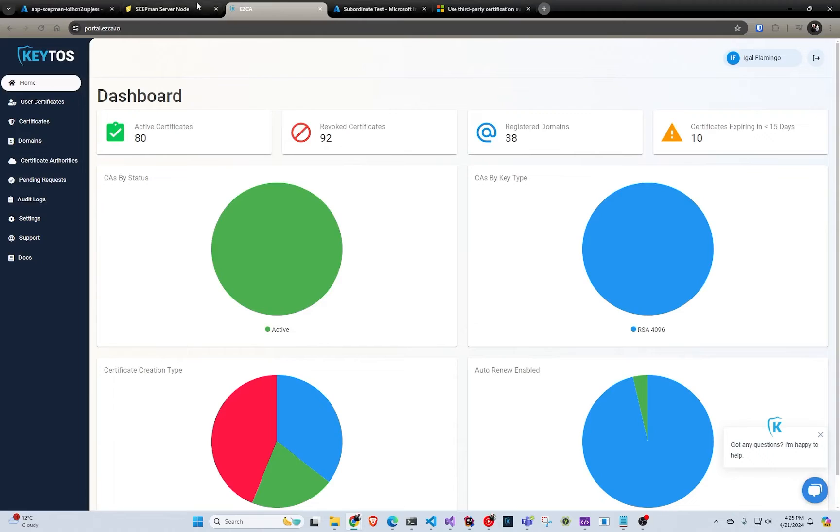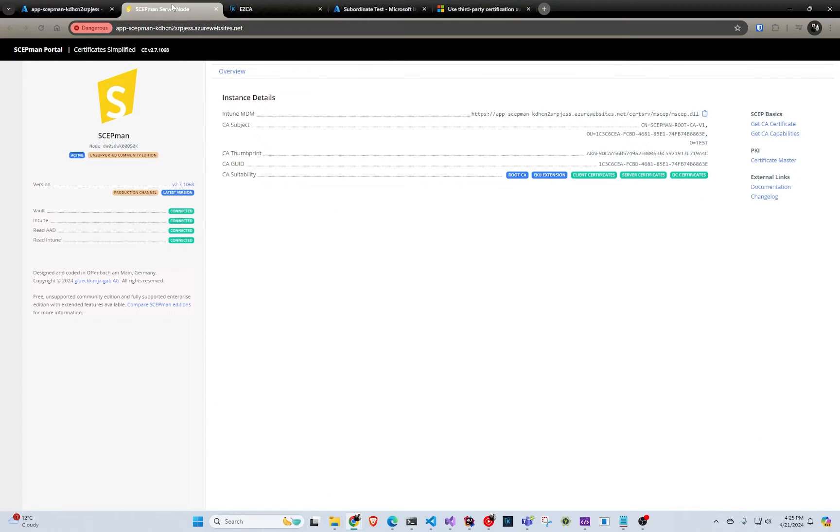They're very similar and at the end of the day all CAs will issue a certificate. They're not gold plated, there is no extra thing or anything. It's more about price, management, and that's it - and security and compliance and all that stuff.